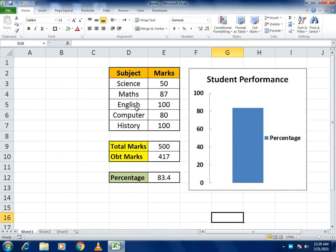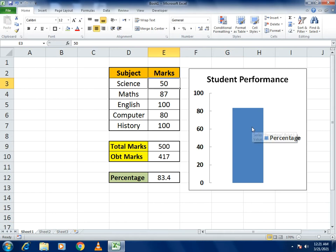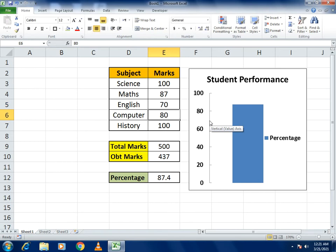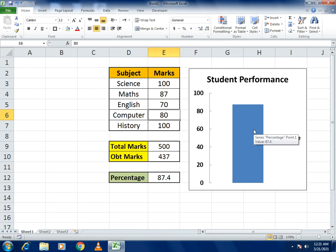In this example, I wrote the marks of some subjects, gave the total marks, obtained marks, and calculated the percentage using a simple formula. With the help of the percentage, it reflects the student performance. For example, if I write 100 here, you can see the increment in the percentage as well as in the chart. If I write 70, you can see the decrement in obtained marks, percentage, and that is reflected in the chart.